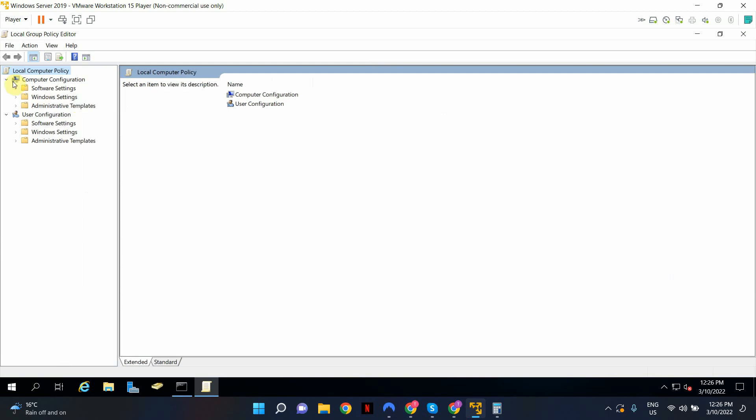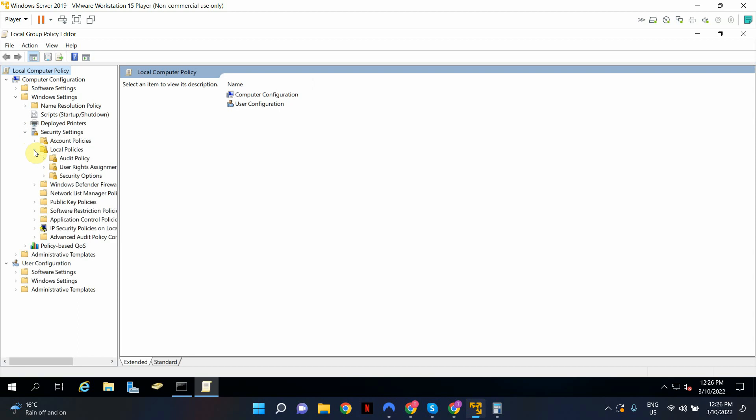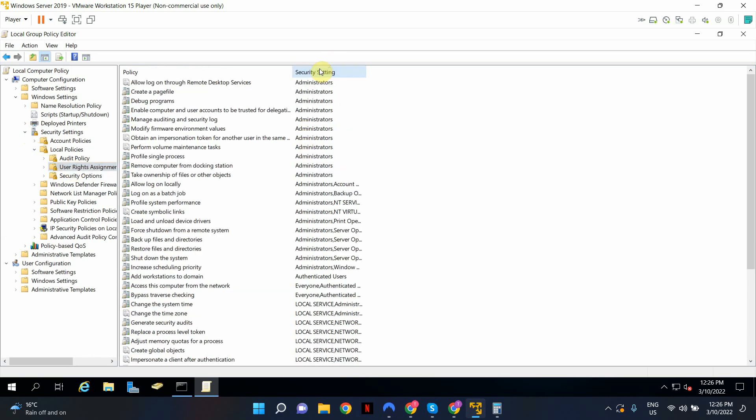Under computer configuration, expand windows settings, expand security settings, expand local policies. Click on user rights assignment. And I'm just going to sort this so it's easy to read. OK, so the first setting that you can see here, allow log on through remote desktop services.